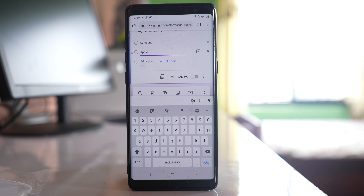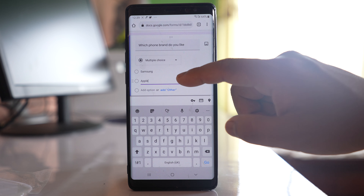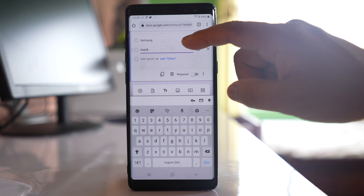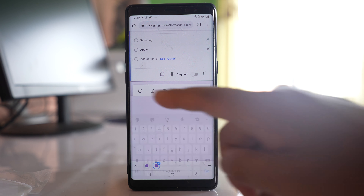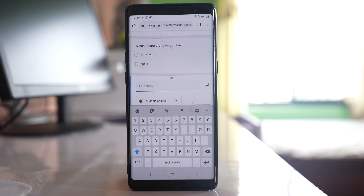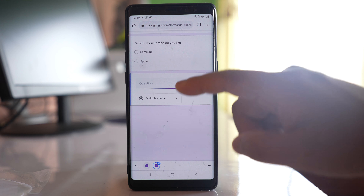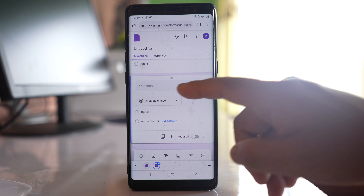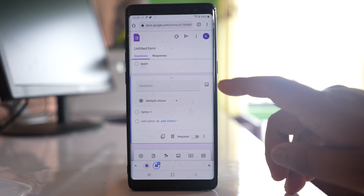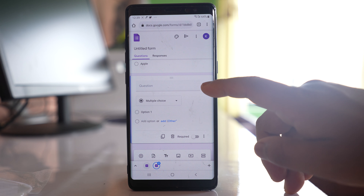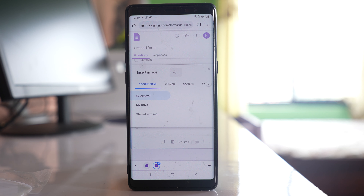Once you have written one question and want to add another, tap on the plus icon and you have the option to write another question. If you want to include an image, tap on the image icon. You can use an image if you have saved it in your Google Drive.